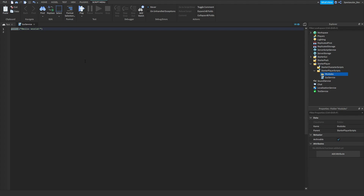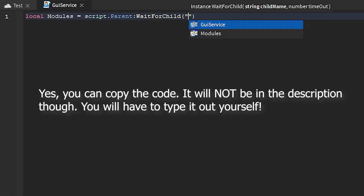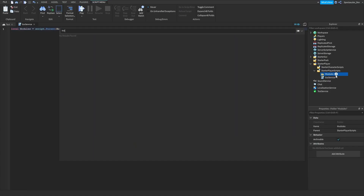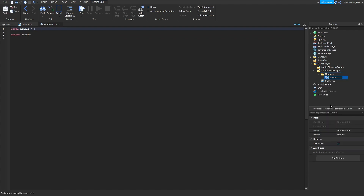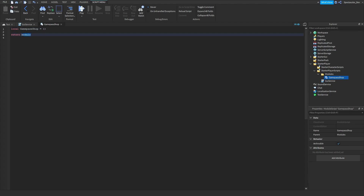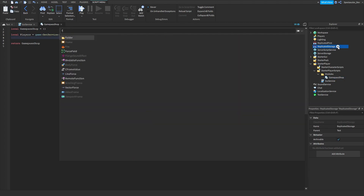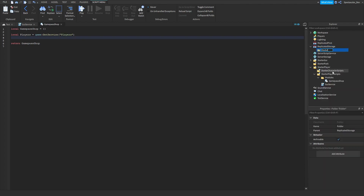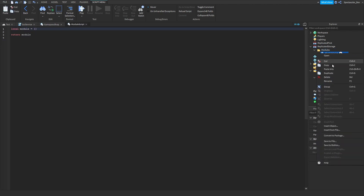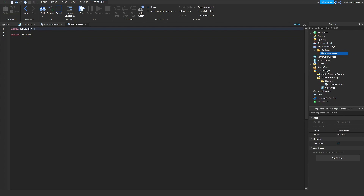Open your LocalScript and type: local modules = script.Parent:WaitForChild('Modules'). Now insert a ModuleScript into the Modules folder and name it 'GamePassShop'. Open the module script and do: local GamePassShop = {} then return GamePassShop. Also define local Players = game:GetService('Players'). Now go into ReplicatedStorage, insert a Folder, name it 'Modules', and insert a ModuleScript into that named 'GamePasses'. In that module do: local GamePasses = {} then return GamePasses.